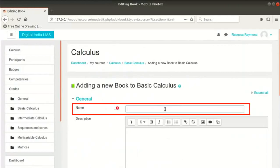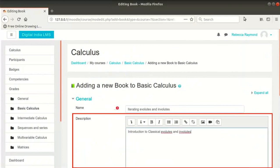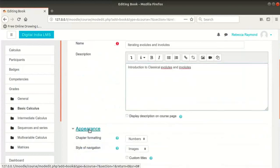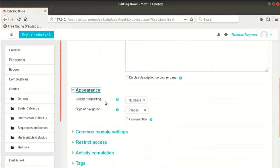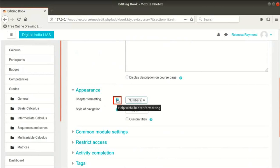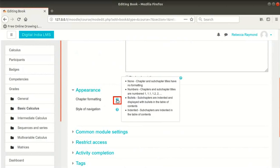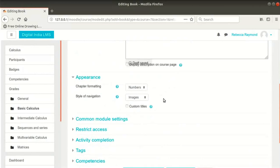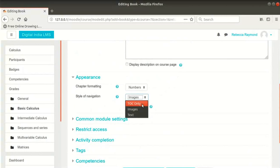In the Name field, type Iterating Evolutes and Involutes. Type the description as shown here. Click on Appearance to expand the section. The first option is Chapter Formatting — this decides how we see the chapters and sub-chapters. The options are self-explanatory; you can click on the Help icon to read the explanations. I will let it be Numbers. The next option is Style of Navigation, which decides how we show the Previous and Next links.